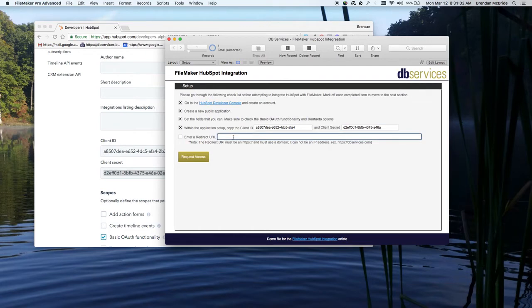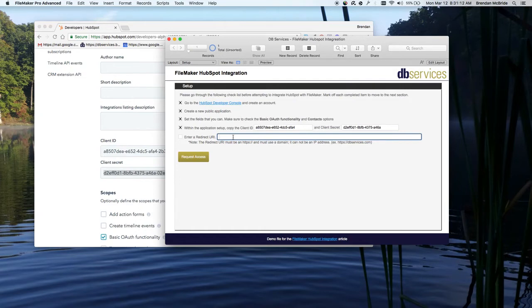We just need to enter in a redirect URL or URI. It doesn't matter what you enter in really. For this, it has to be a HTTPS website. So for us, we're going to use the DB Services account or website. But you know, it could be your own website.